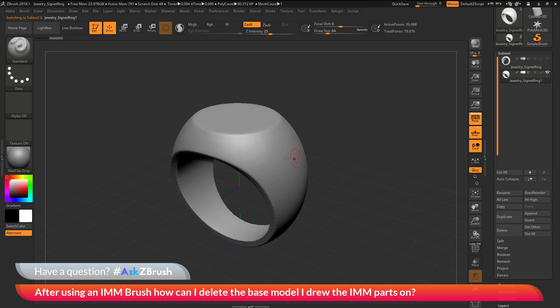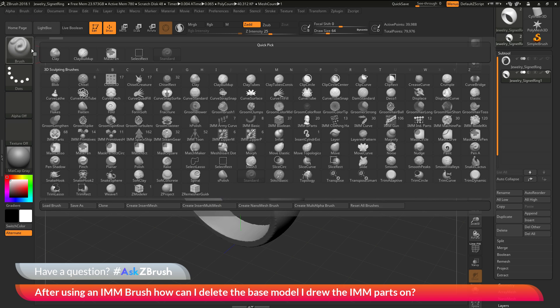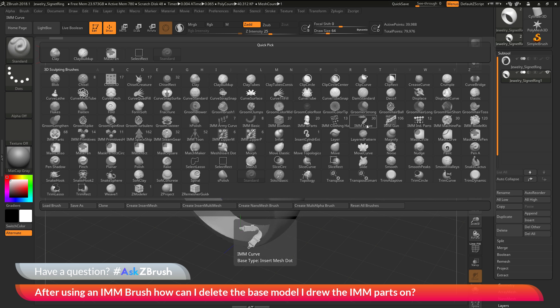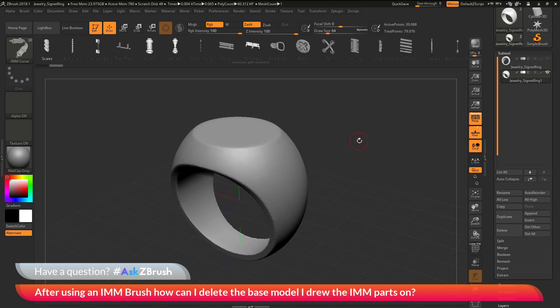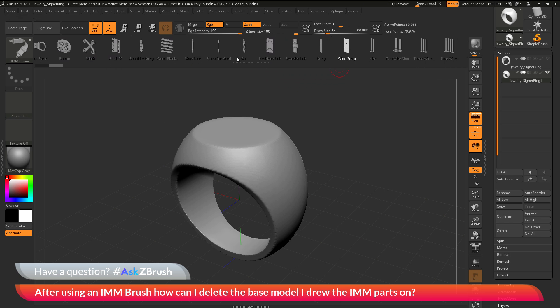With the duplicate version of this, I now want to select an IMM curve brush. I'm going to navigate over here to the brush palette and open this up. I want to locate the IMM curve brush and just click that. And then at the top here, you're going to get the IMM viewer bar. I'm going to scroll through this until I find this necklace link and select that option.